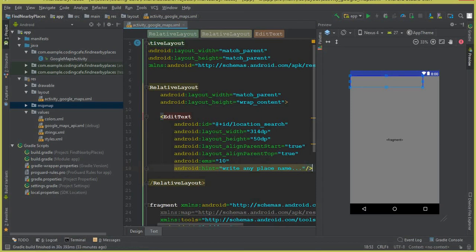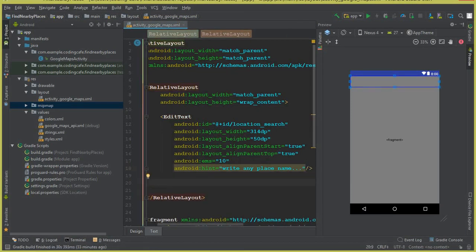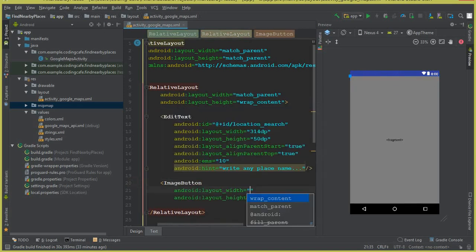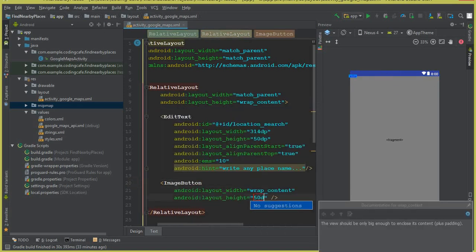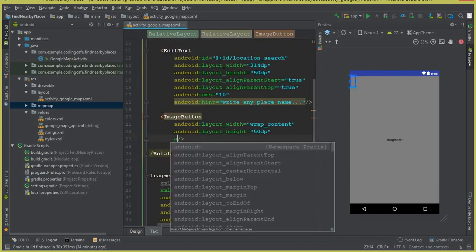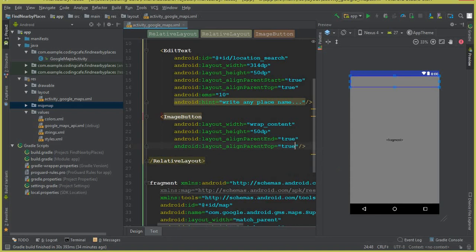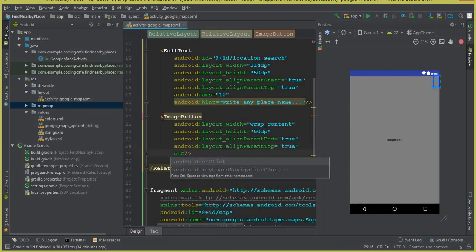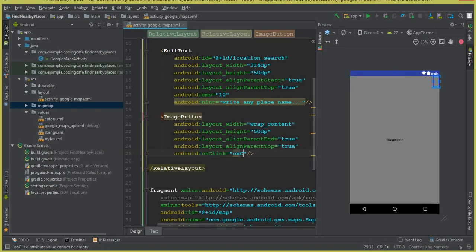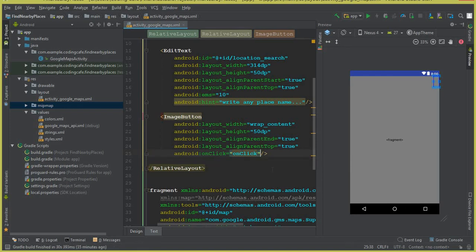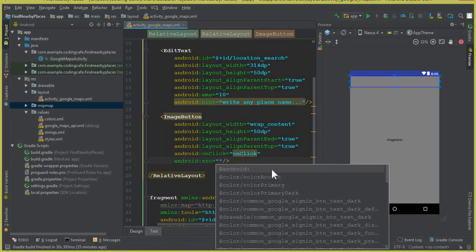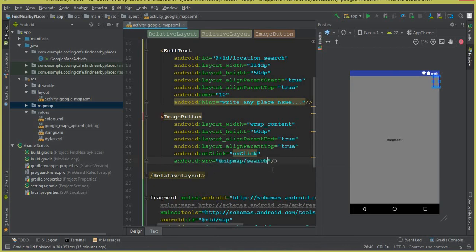After the EditText, add an ImageButton for search with wrap_content width and height 50dp. Set align_parentEnd true and align_parentTop true. Add an onClick attribute — 'onClick' with capital C. Set the source to the search icon inside the map folder.